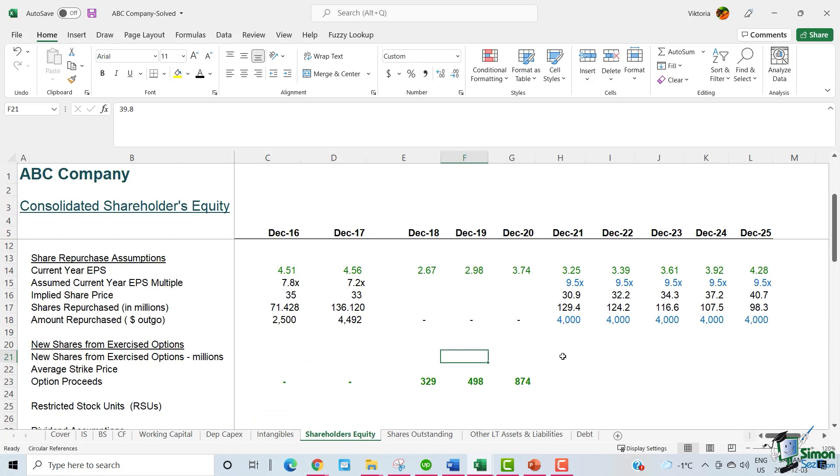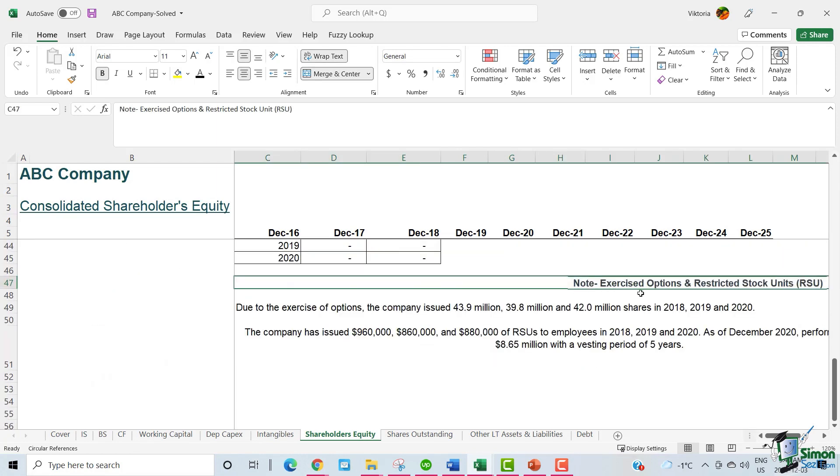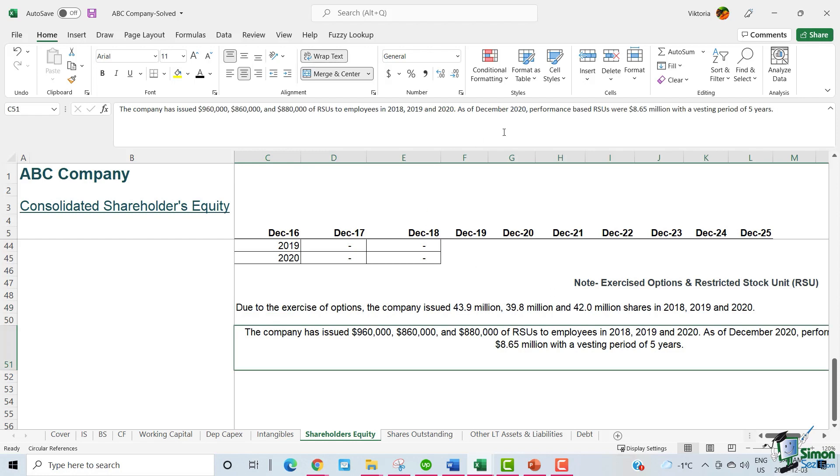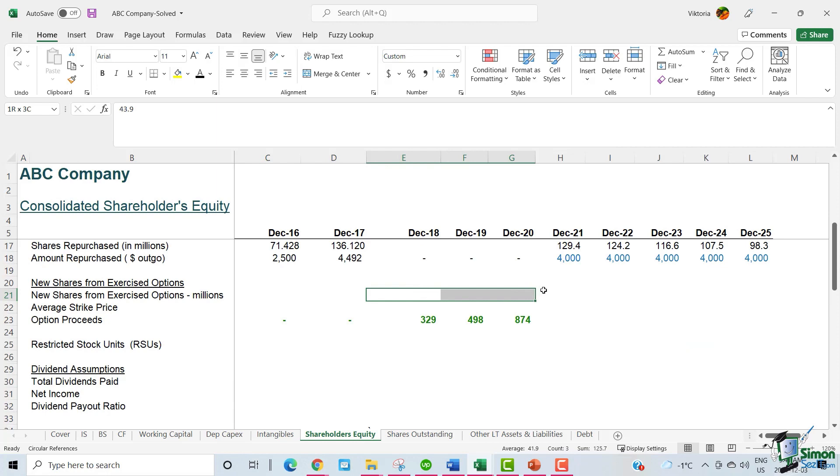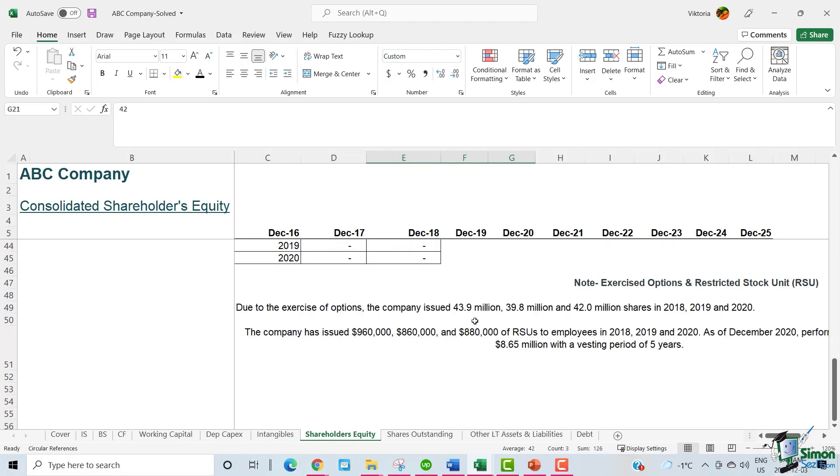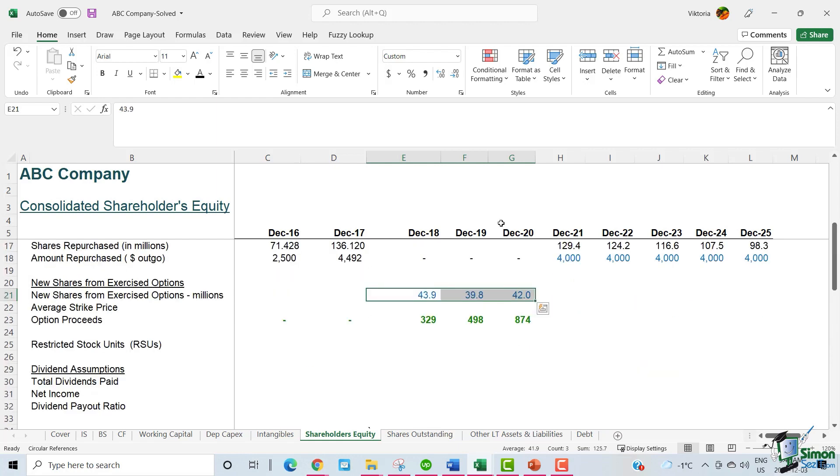For the rest of the section, let's first read the information provided by ABC. The note is called exercised options and restricted stock units. Due to the exercise of options, the company issued 43.9 million, 39.8 million and 42 million shares in 18, 19 and 20. So we have the amount of share issues historically. The company has issued 960, 860 and 880,000 of RSUs to employees in 2018, 2019 and 2020. As of December 2020, performance-based RSUs were 8.65 million with a vesting period of five years. So the new share issues comes directly from the note 43.9, 39.8 and 42. So these are the new share issues.